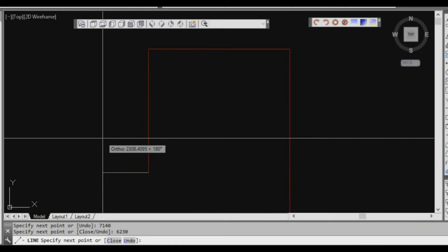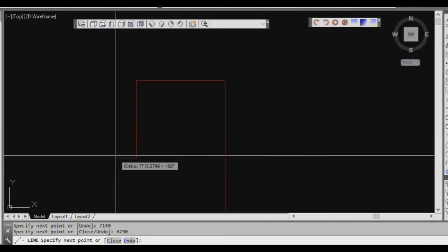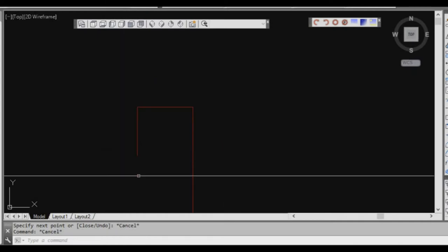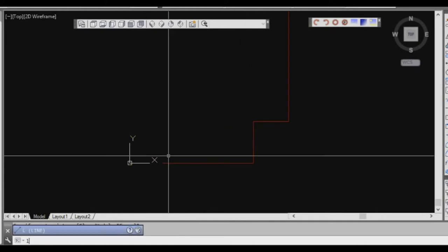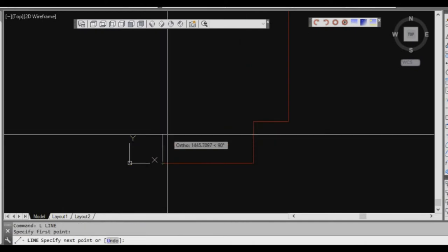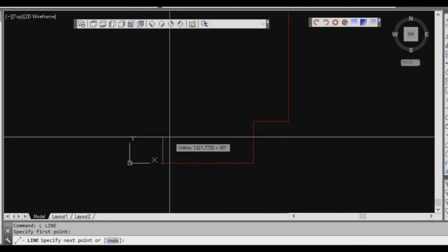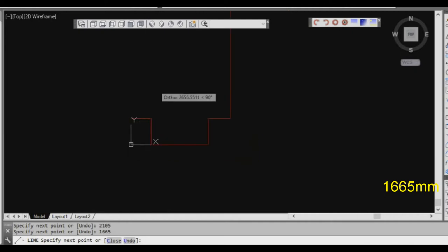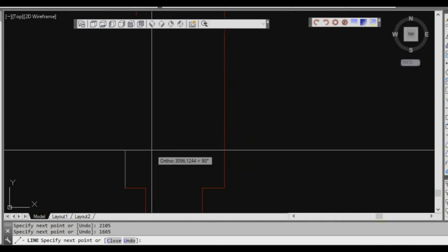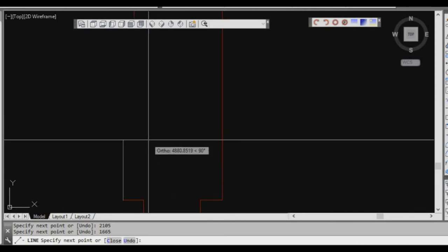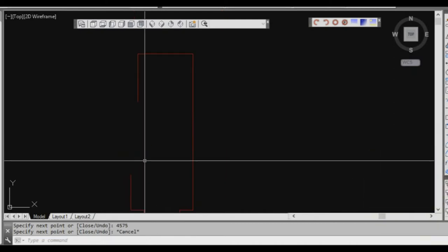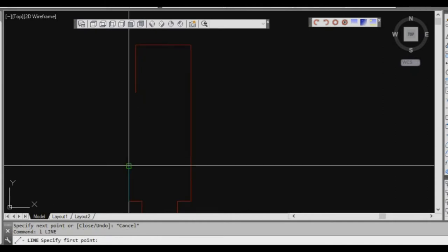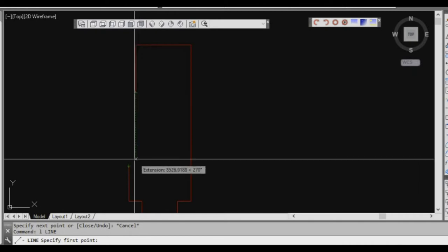We don't actually have a dimension there, so we'll press escape and go back down to the bottom where we do know a measurement. We'll start the line command from the bottom, come up 2105 again, go to the left 1665, and then we've got a break in the building so we'll go 4575. These two points are supposed to intersect.